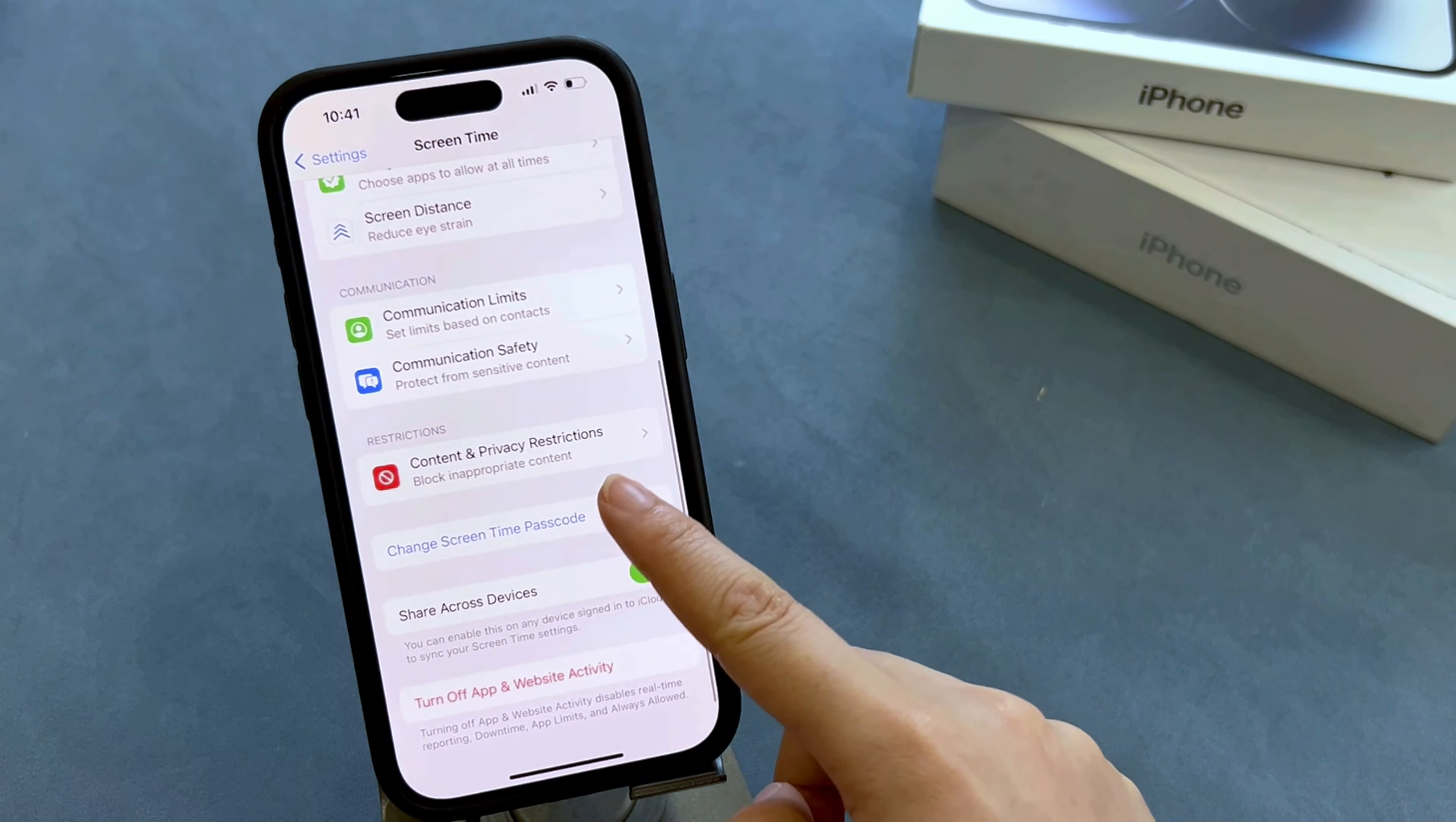When iPhone is fully reset and boots up, you will find that Screen Time is disabled successfully.